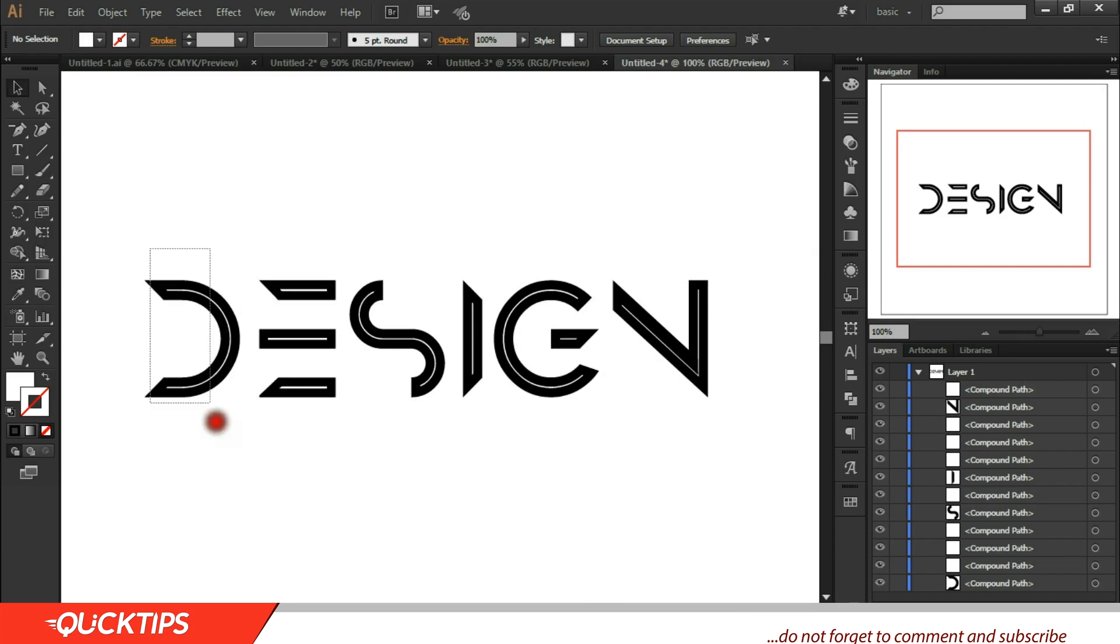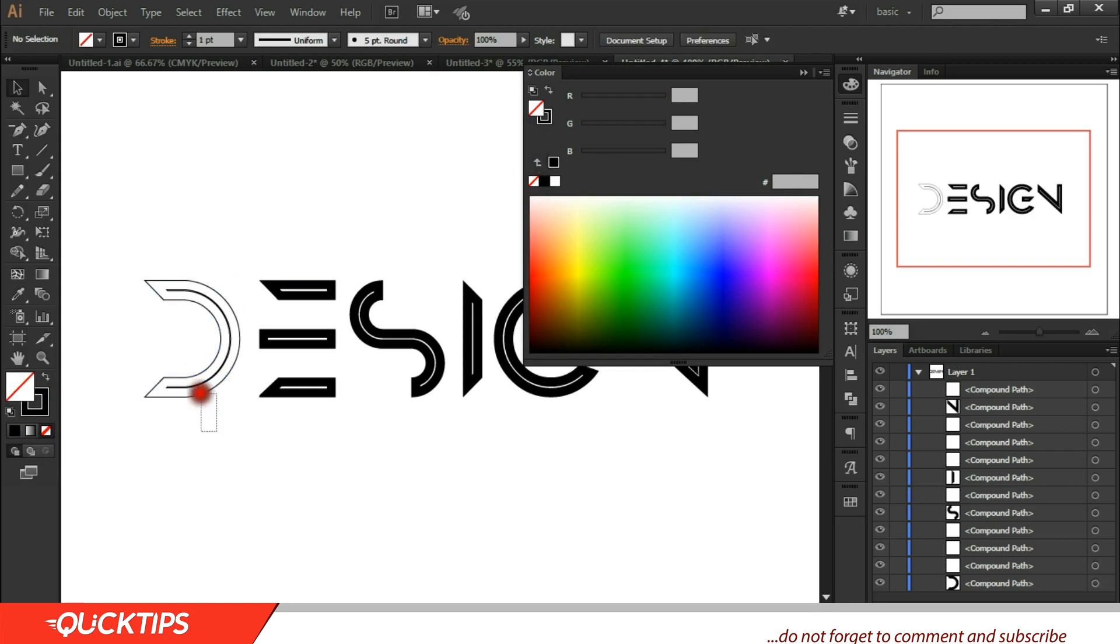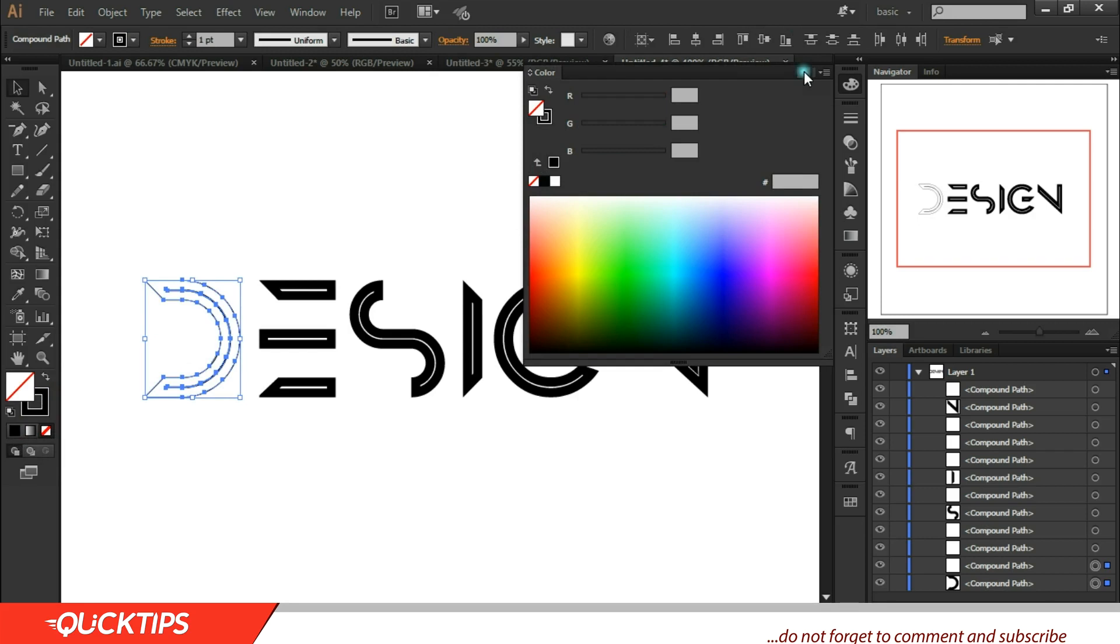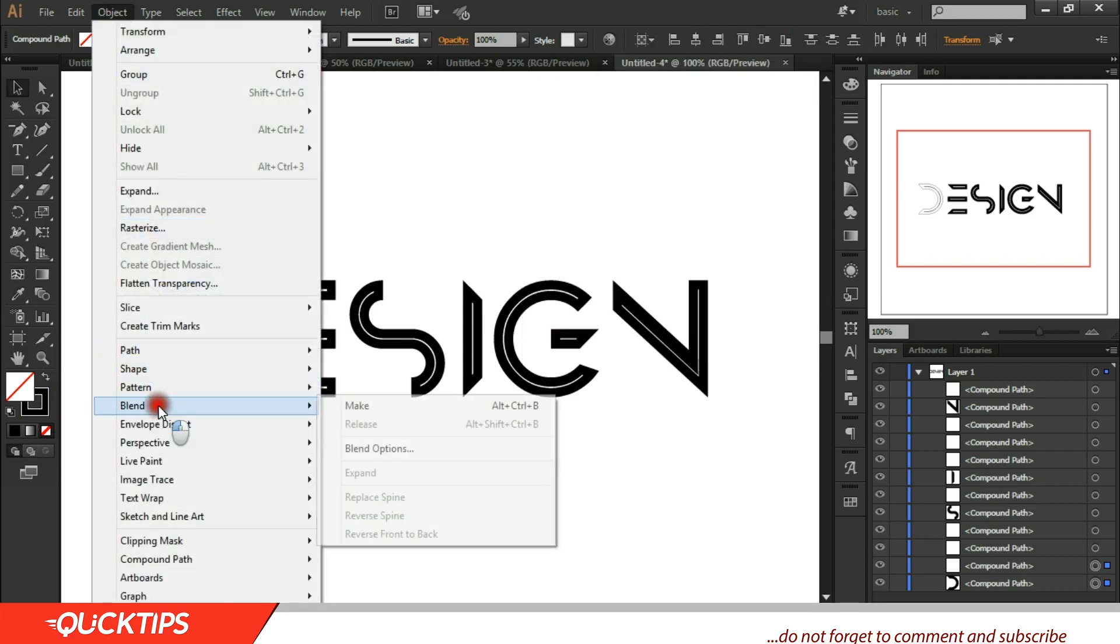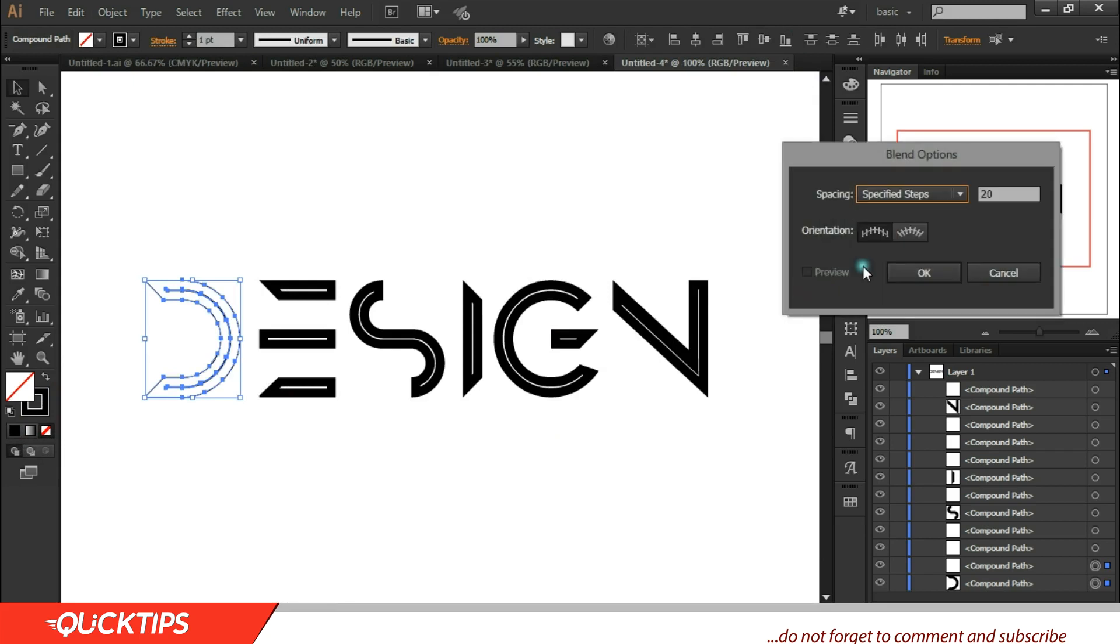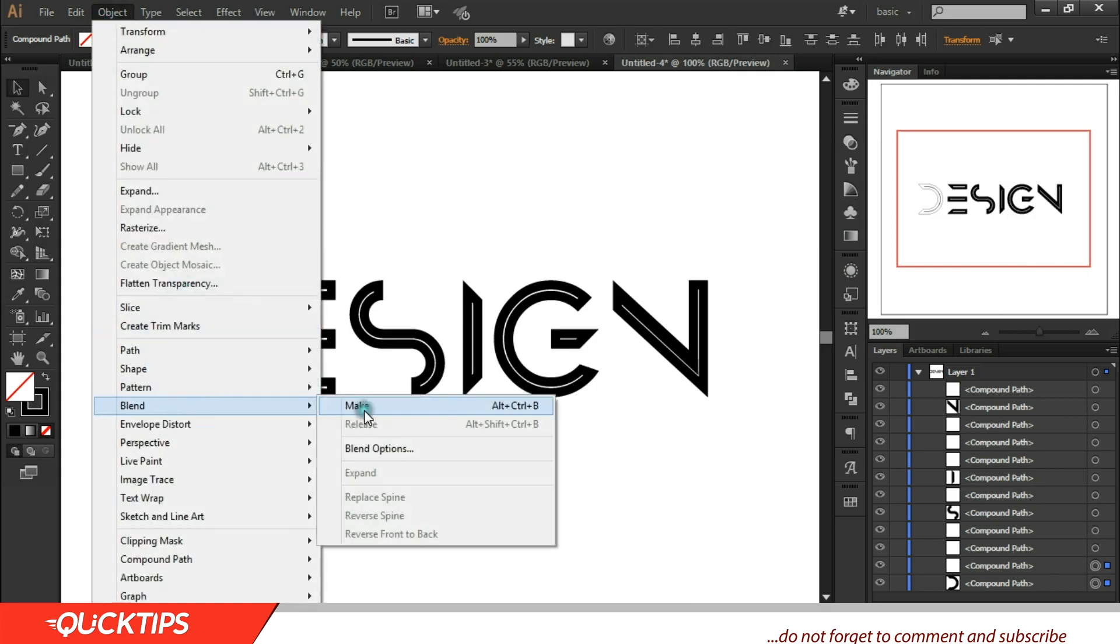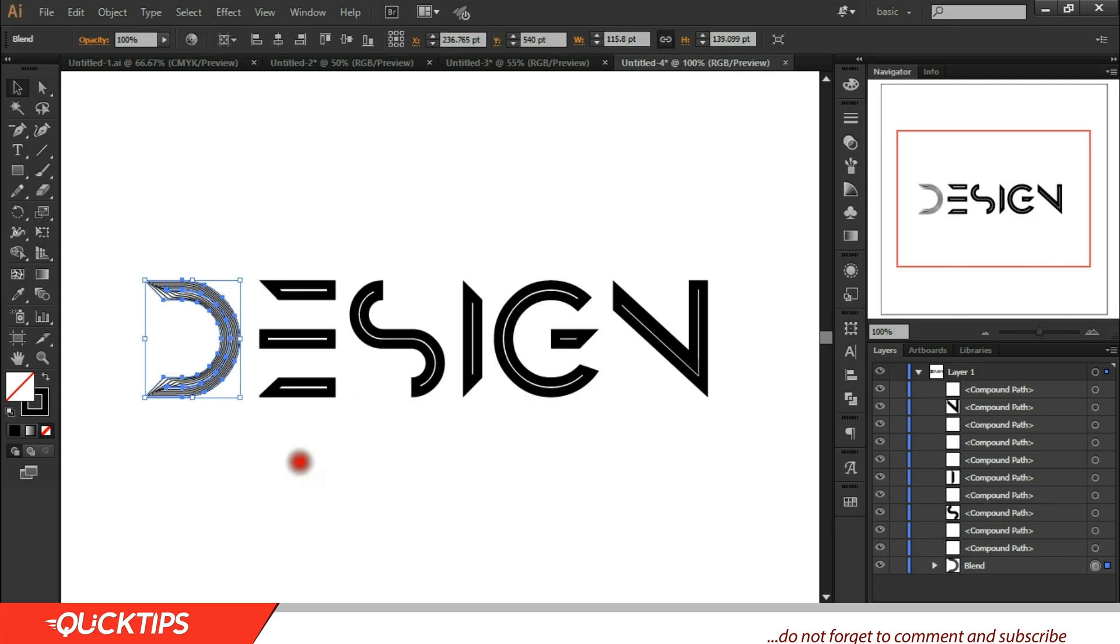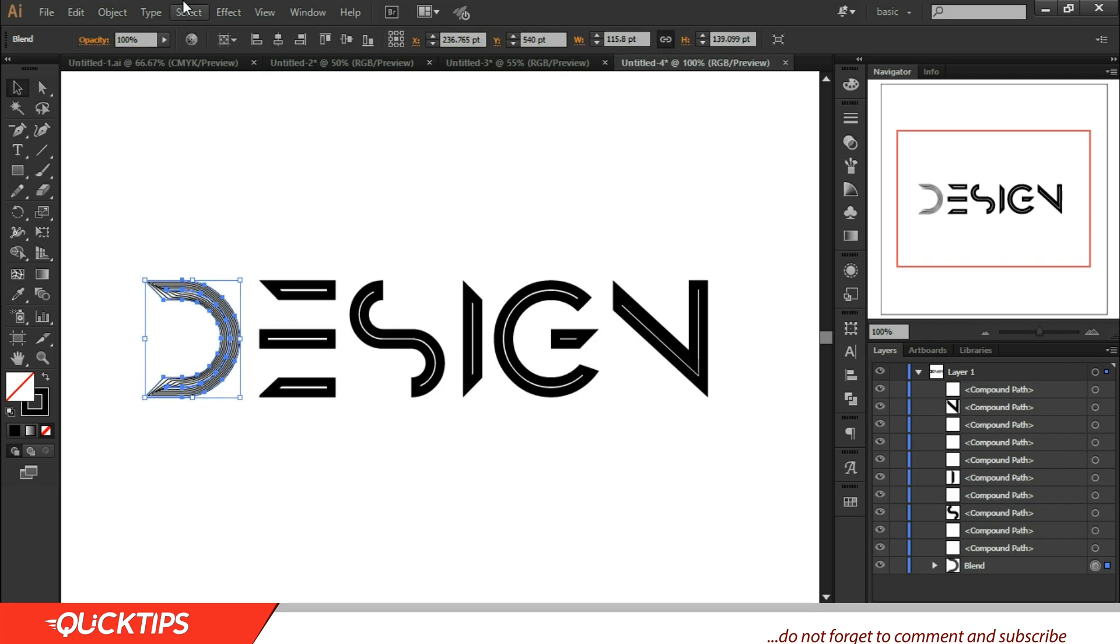First we need to make this a stroke and not a fill. You need to provide it to a stroke. So this is a stroke. Then come to blend mode, that's Objects and Blend, Blend Option, change this to let's say five. It won't do anything because you need to make the blend active. Come to Blend and Make.